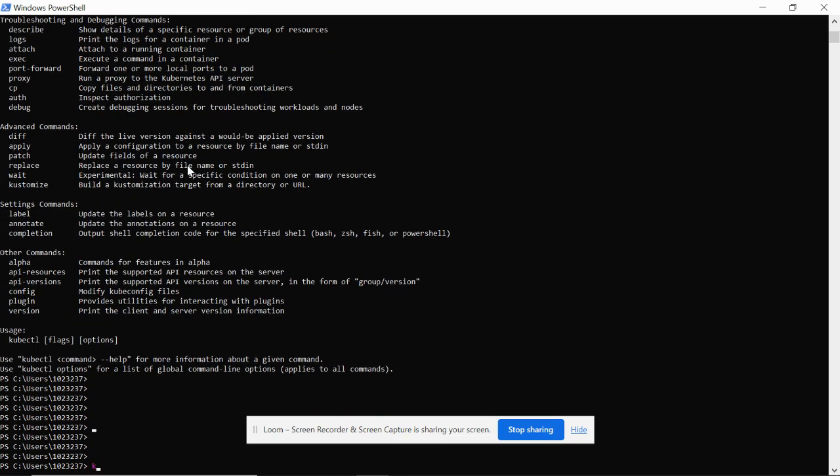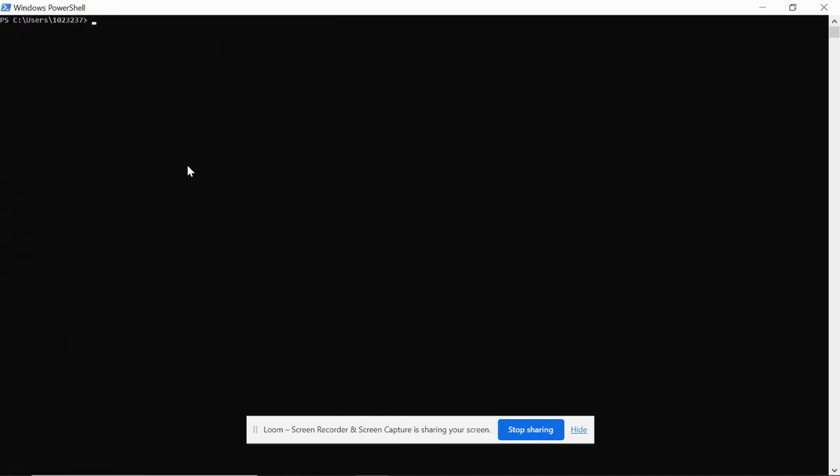How you can do that: just type kubectl config get-contexts. It'll give you all the contexts and also show which context you're currently pointing to.